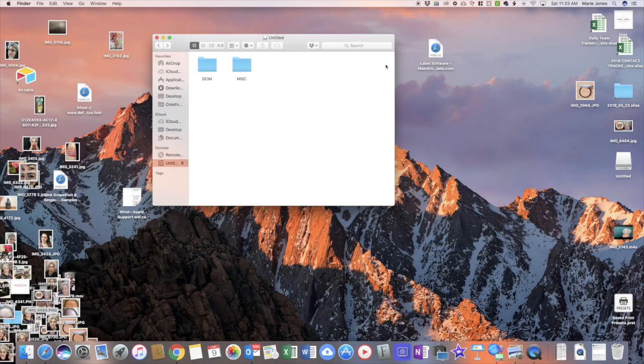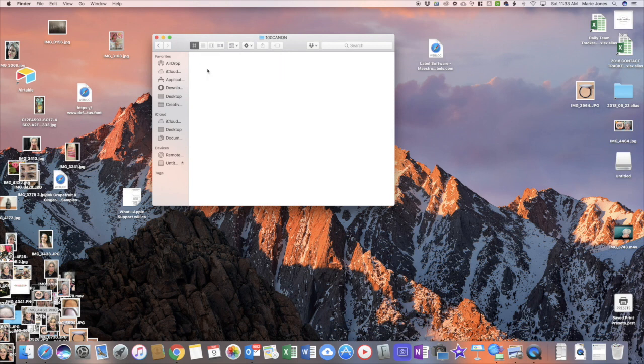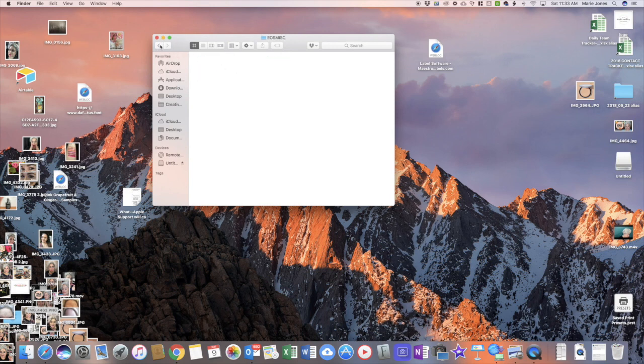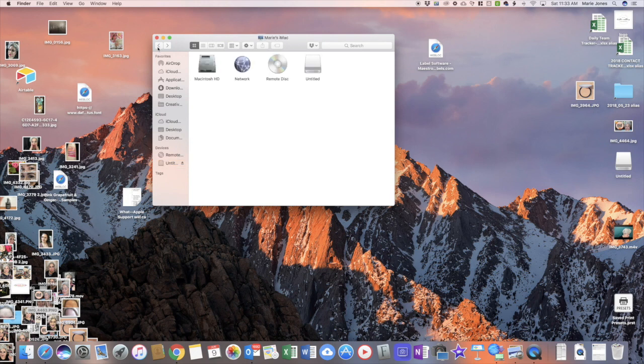So this was driving me absolutely insane. I would try to take a video and it would say card full, and I went and I plugged my card into my computer, checked every single folder and they were all empty. Who else was having the same issue and about to throw their SD card out the window?